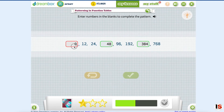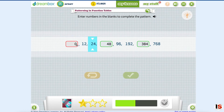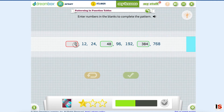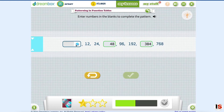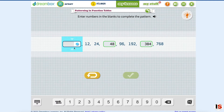Think about how the numbers in this list are progressing. Fill in the blanks to complete the list — six. Because they're doubling the numbers to get that, so that means if we double 384 we get 768.